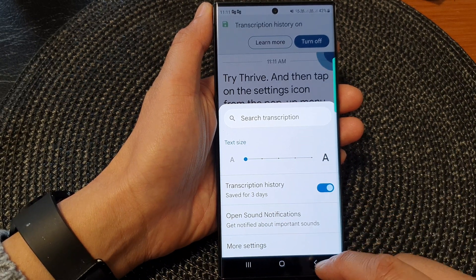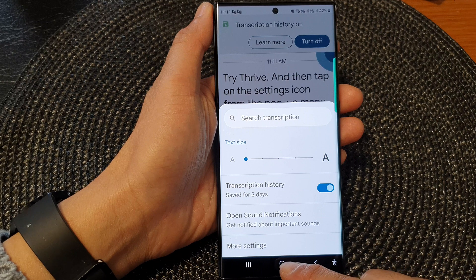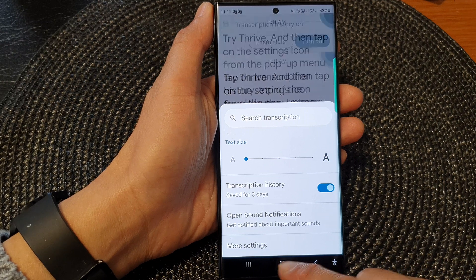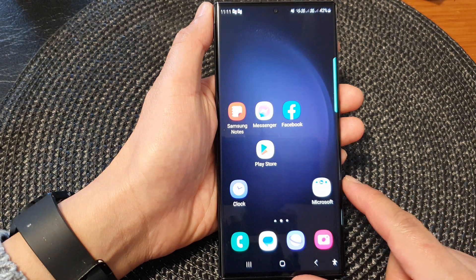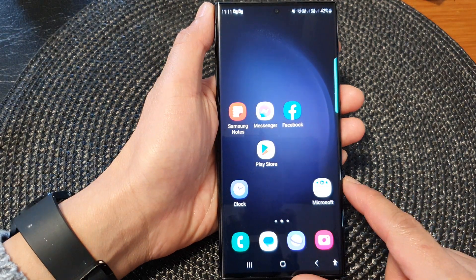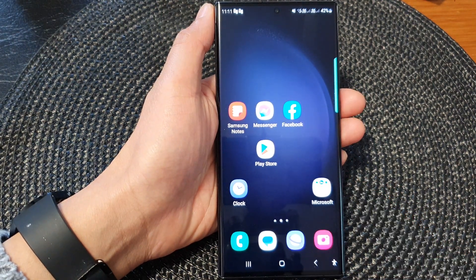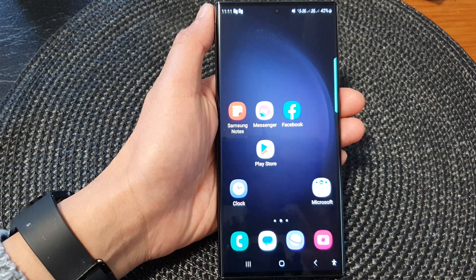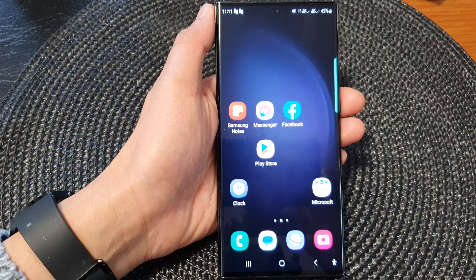And that's it. Finally, you can tap on the home button to go back to the home screen. Thank you for watching this video. Please subscribe to my channel for more videos.